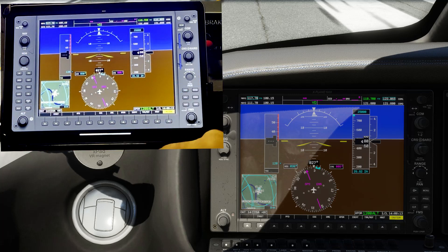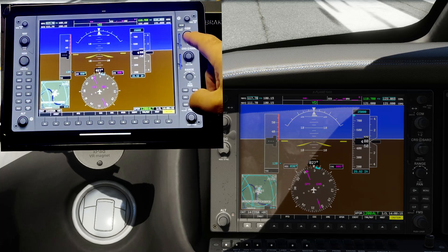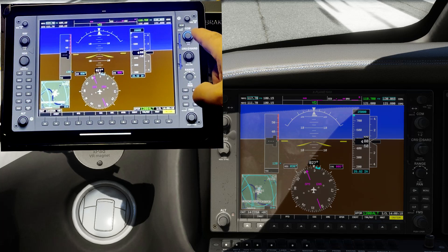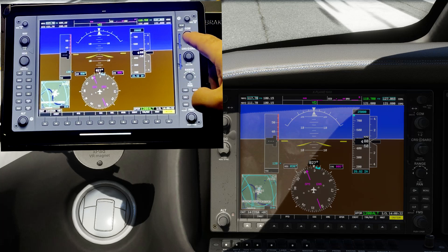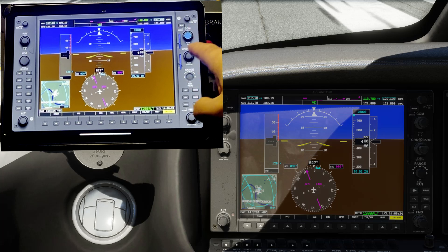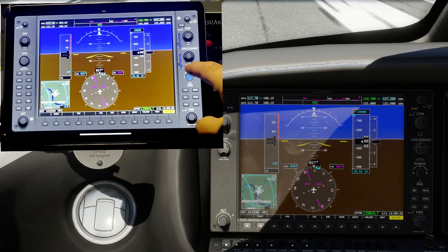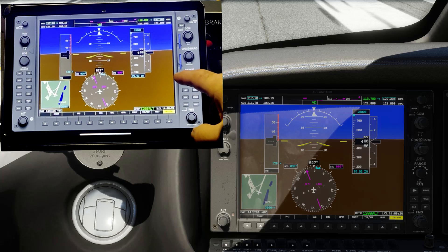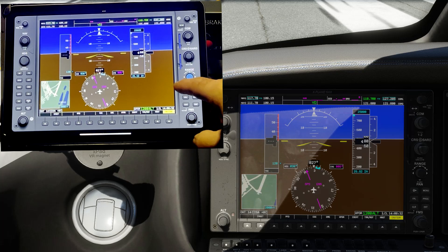Very realistic to use just your hands. You can also adjust the COM frequencies, and the range of the inset — we can change that. You get the idea.